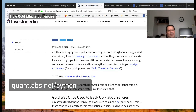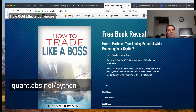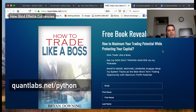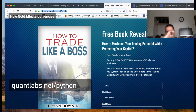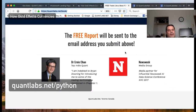So before I start, if you are interested in trading, I've had a book out for a while. It's called How to Trade Like a Boss. All you've got to do is come over to Quantlabs.net slash book to get it, sign up, and we'll send out two books for you. And we're endorsed by Dr. Ernie Chien and Newsweek.